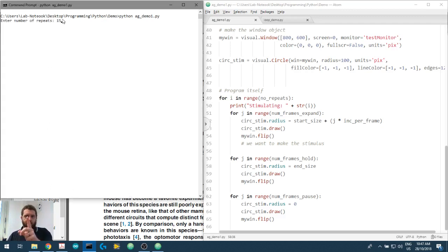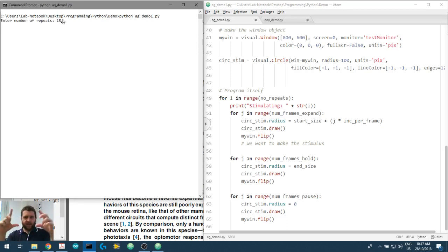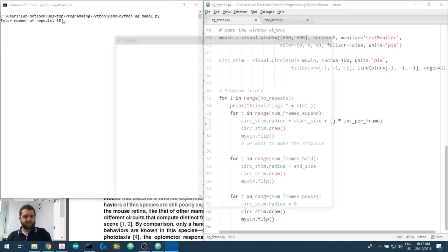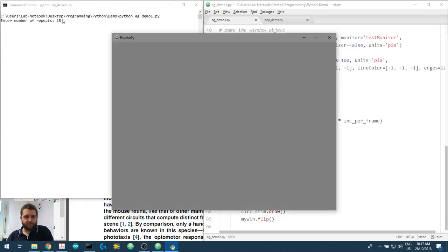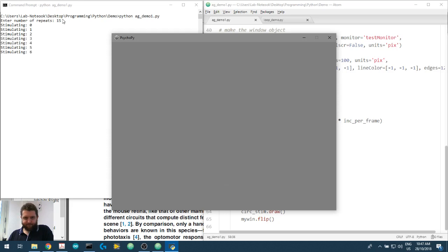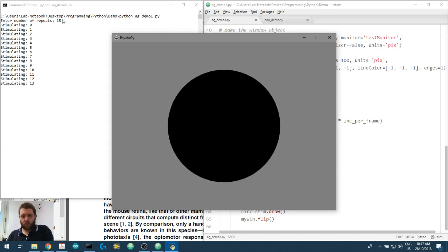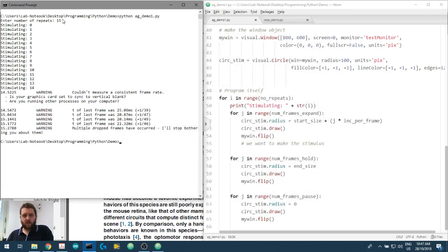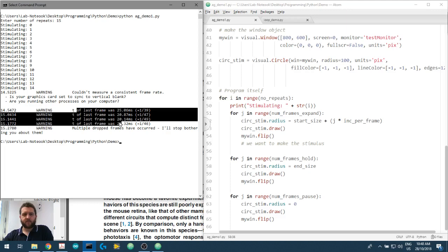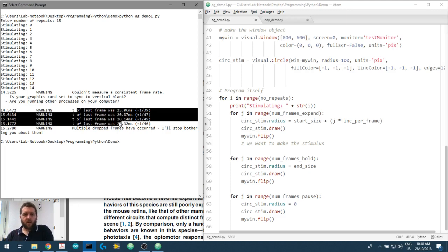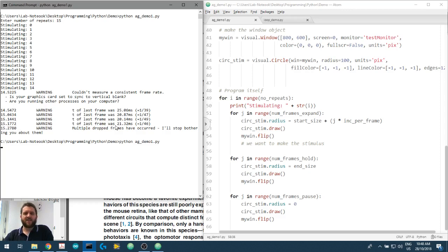We'll clear the screen, we've saved that, let's do it 15 times again. What do we expect to see? An expanding stimulus. There we go, and we've got some issues with the timing warnings, we're not going to worry about that.